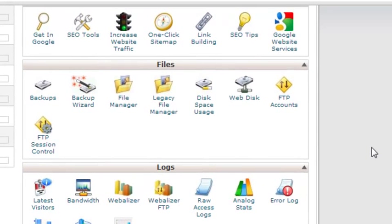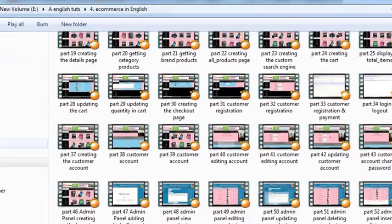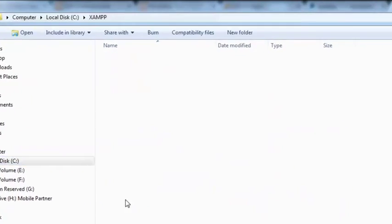For a PHP project, you will have to upload the files to the file server, and for the database you will need to import the local database to the online database server. That is the main difference. We will learn how to upload the project we have here on our local computer.